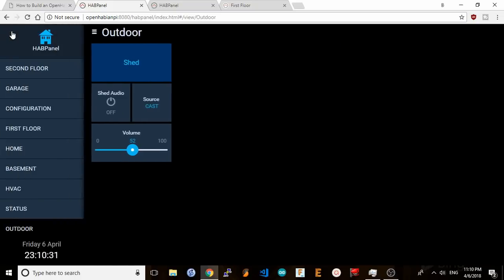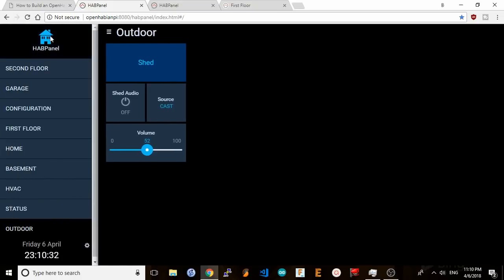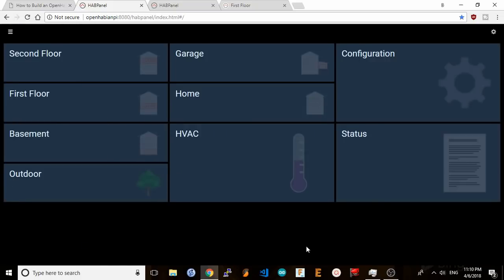Once you have a dashboard created you can add widgets to it. Widgets are functional components that can perform an action, show a value, or even just label your dashboard. For example when I click the edit button here I can add some widgets.